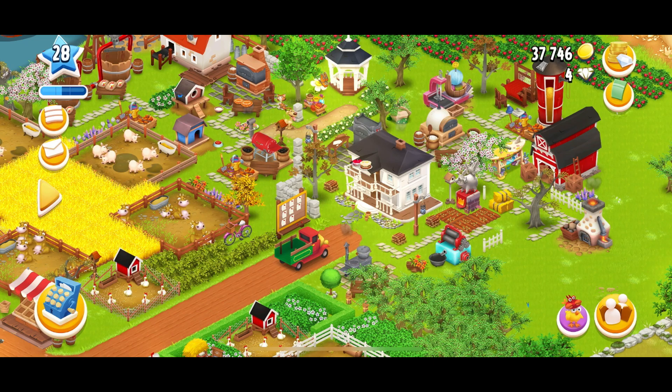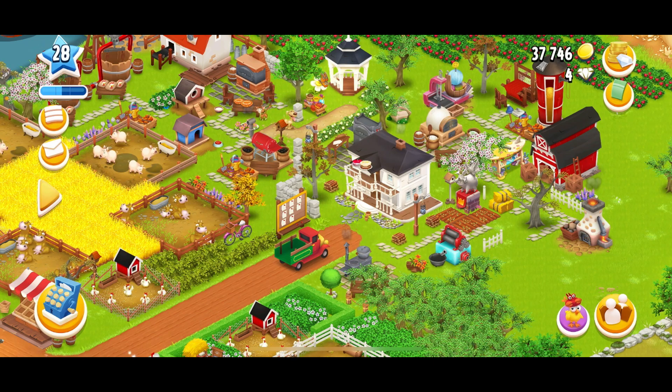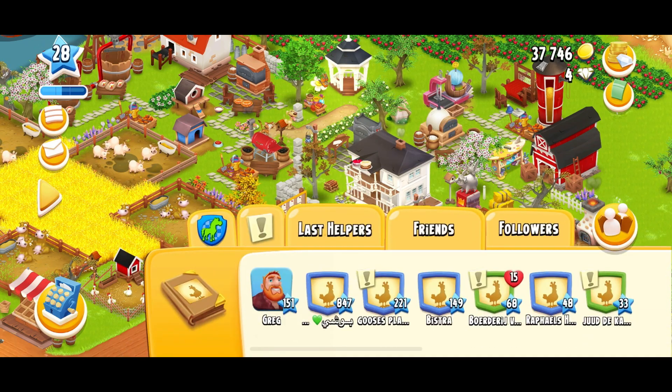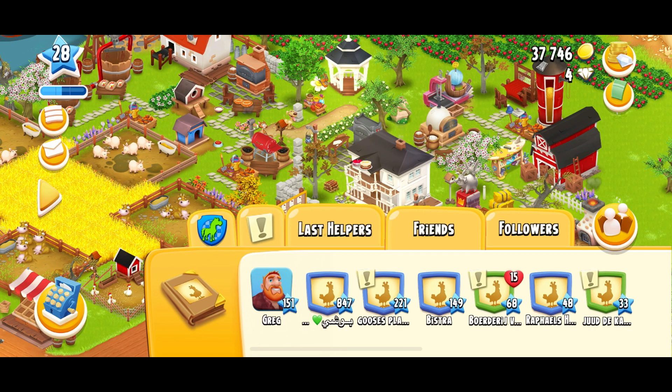In the bottom right, click on the two people icon next to the chicken. When you do that you will see this. Then on the left, click on the book.